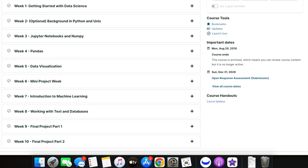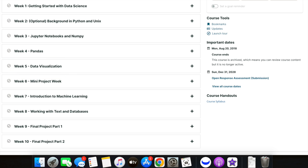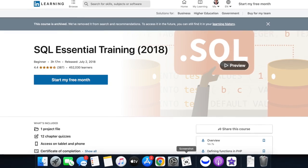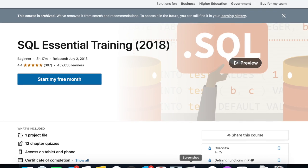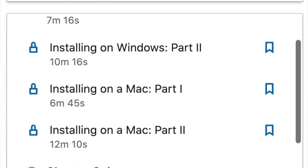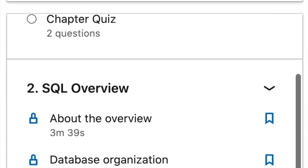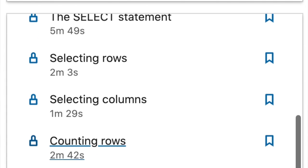The course also goes straight into data visualization, which is an extremely important skill for data scientists, and then touches on a little bit of machine learning just to get your feet wet. Another course I took around this time was on LinkedIn Learning — it was SQL Essential Training. A basic SQL course is pretty much all you need, and this one goes through all the functions and basic syntax you need to learn SQL.